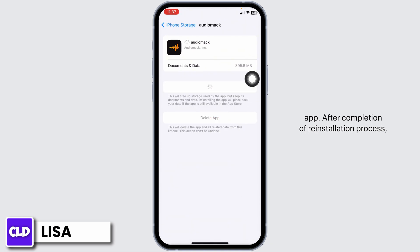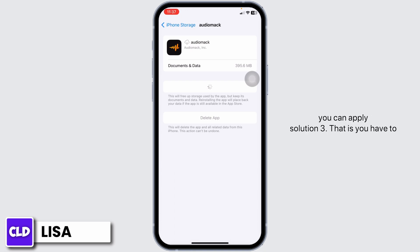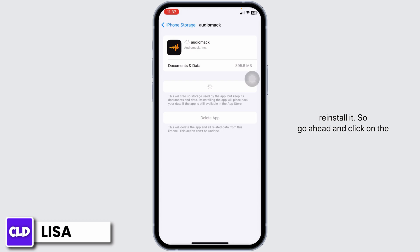Click on Reinstall App. After completion of the reinstallation process, you can check whether your problem has been solved or not. If you still encounter this issue, you can apply Solution 3 — you have to completely delete this app from your device and reinstall it.